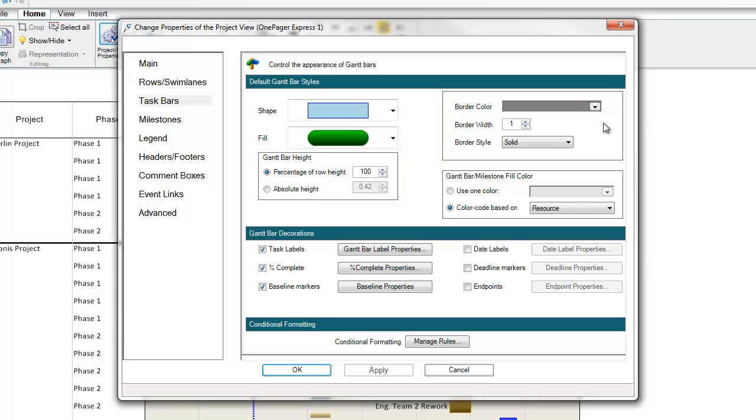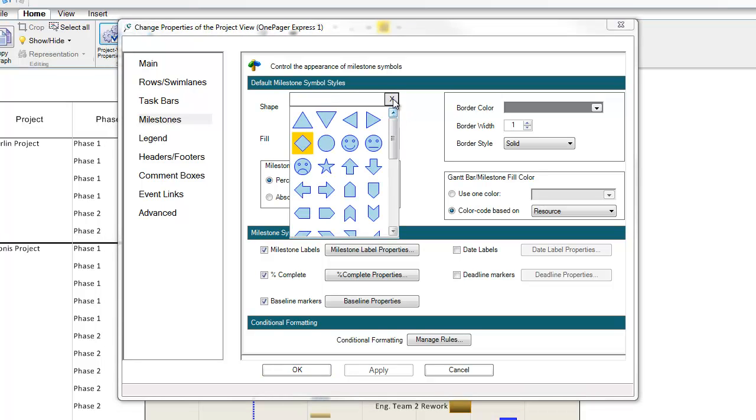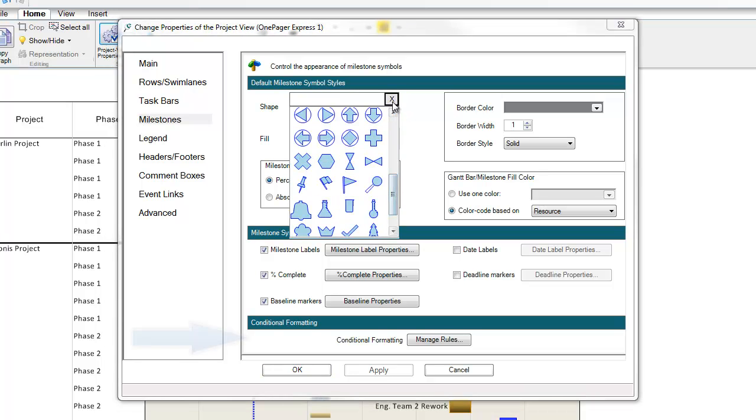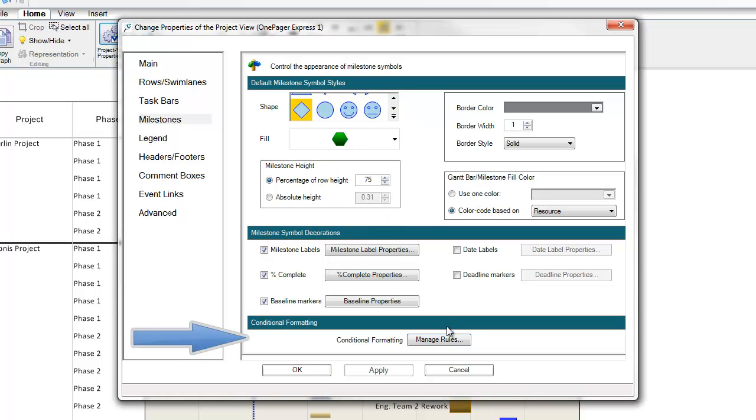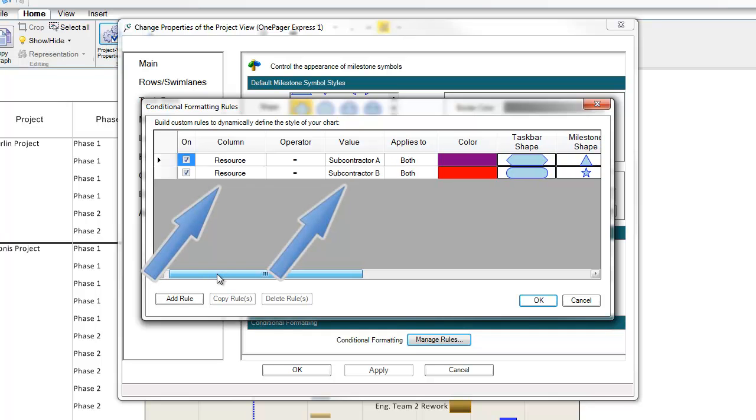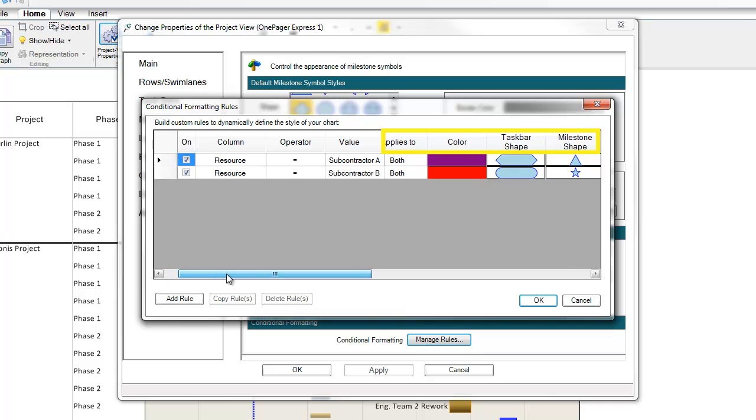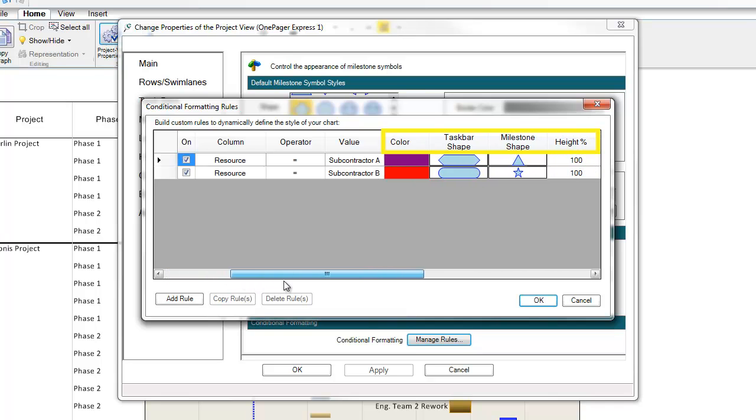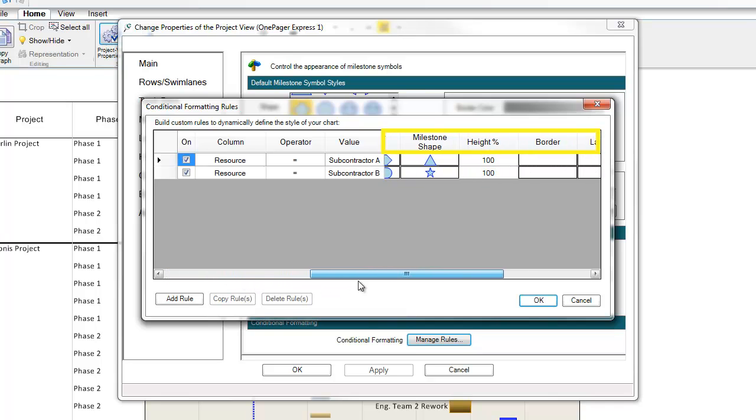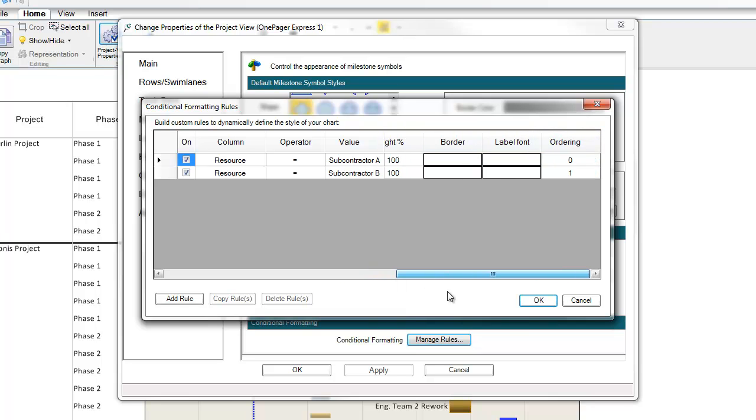In my milestones tab, you'll notice that I have about 50 shapes to choose from. At the bottom of the task bars or milestones tabs, you'll notice a section called Conditional Formatting and a button that says Manage Rules. If I click that, you'll see that I actually set up my template so that if OnePager sees specific text values in my resource column, it will format my shapes a certain way. Color, shape, size, font, and border formatting are all something that you can have OnePager control based on specific data in your source document.